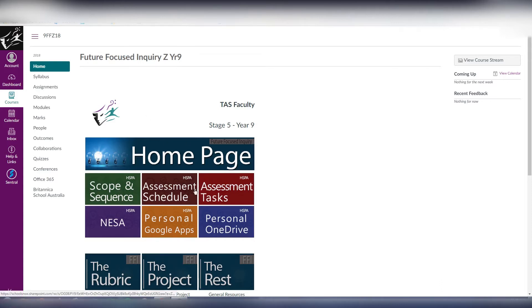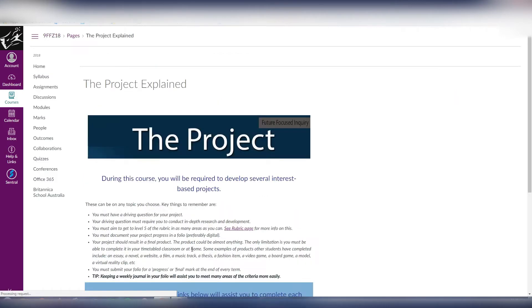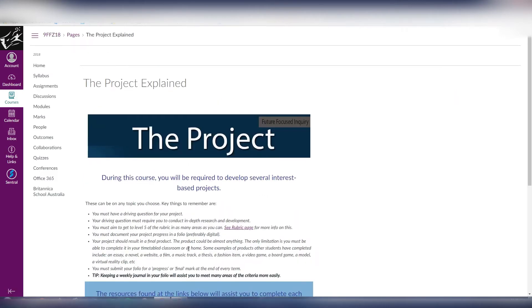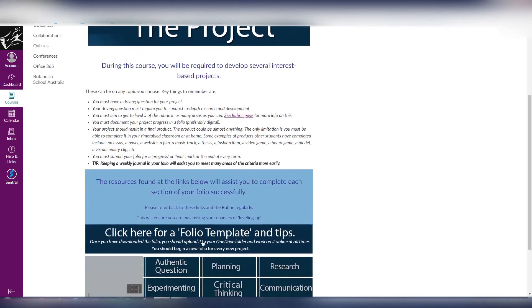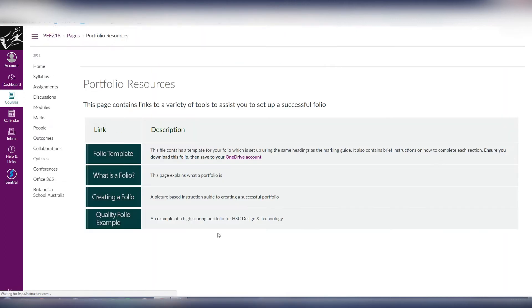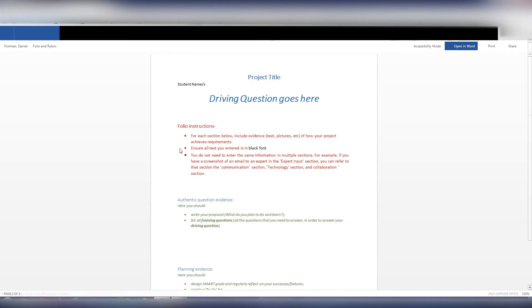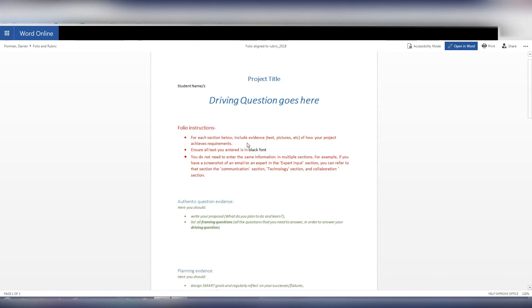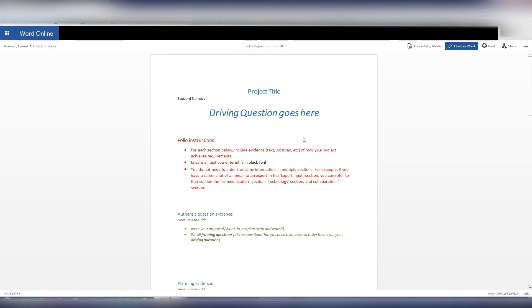So first of all we need to go to the folio. In this course there's a folio template saved here. Click on that button there, the folio template. That's where I know that it's saved and it will automatically open it up. Now this is in a shared OneDrive folder which means that as a student you won't have access to edit it. We need to save it into our own.